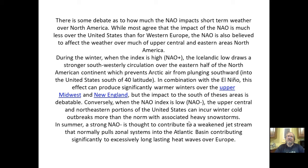A strong negative NAO is thought to contribute to a weakened jet stream that normally pulls zonal systems into the Atlantic basin, contributing significantly to excessively long-lasting heat waves over Europe. Zonal systems flow in basically the east-west or west-east direction, following latitudinal lines. Meridional systems flow north-south or south-north, following longitudinal lines.